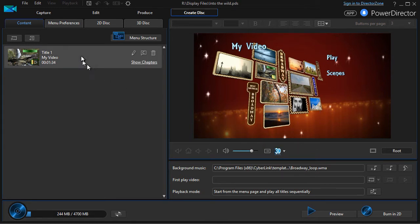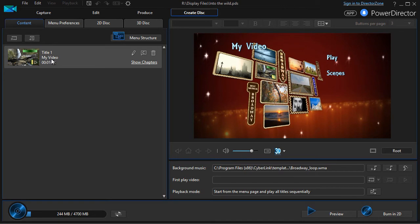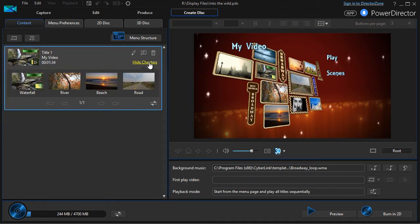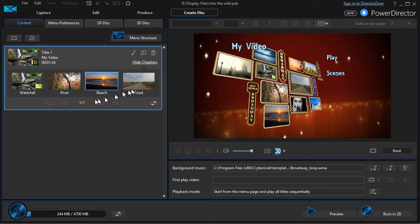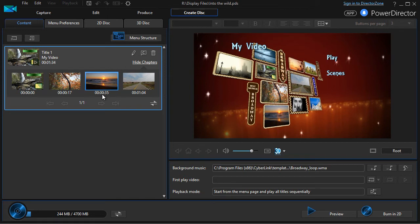And then the other things that you can do is you can change the content. When I click on the content tab on the left, I have my titles. I can show the chapters by clicking here and I can see them by chapter title or I can click the double headed arrow and I can see them in terms of where they begin in my timeline, in terms of how many minutes, seconds and frames they are. And we'll show you other things that you can do.